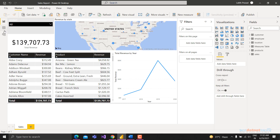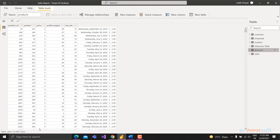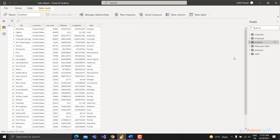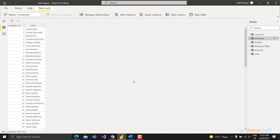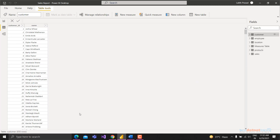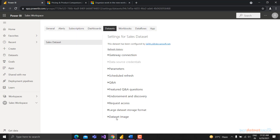The large dataset storage format is only available for Premium capacity users. You can see the dataset size - in this case 2 MB, because the sales table has 12,000 rows, products has 80, location has 35, employee has 80, and customer has 650 rows - all compressed to 2 MB. You can also change data source credentials and upload an image for your dataset.